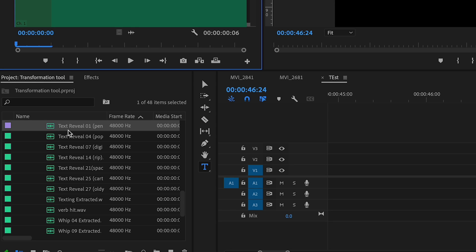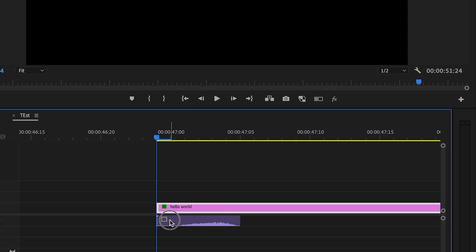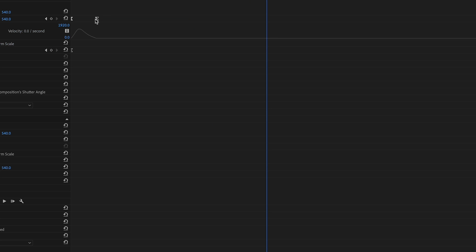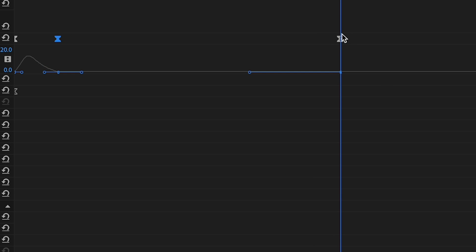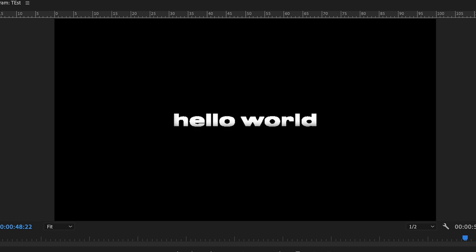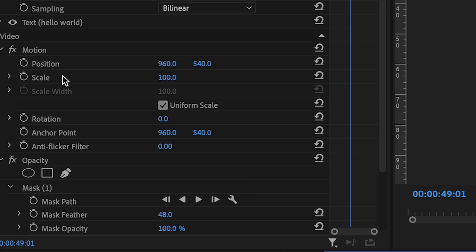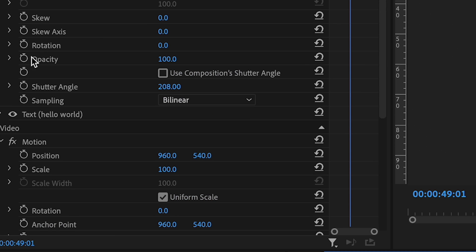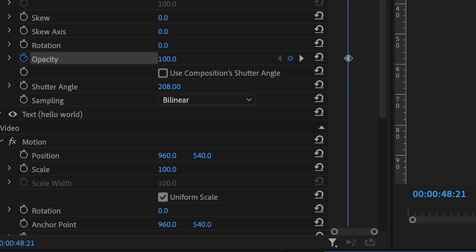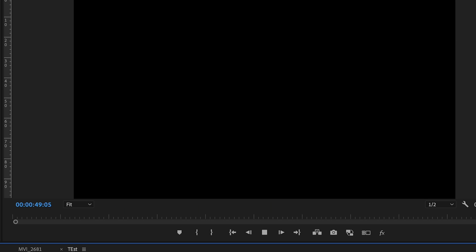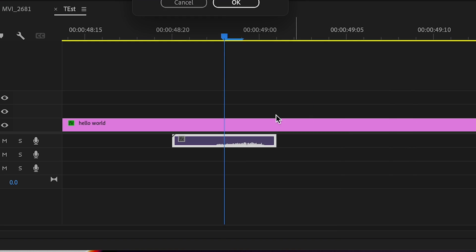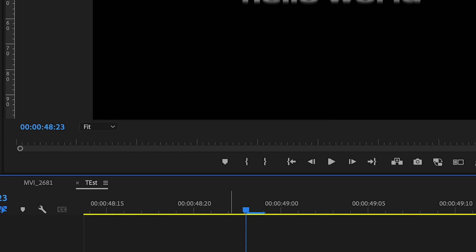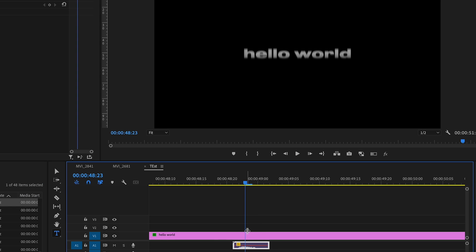If you want to add a bit of spice, go to the 360 pack and add one of the effects. Then to make the text disappear, hold the Option button and drag some of the keyframes to where you want them. Change the speed of that, and if you can still see a bit of the text, go to the Transform effect, go to opacity, and keyframe the opacity to make sure it's nice and clean.